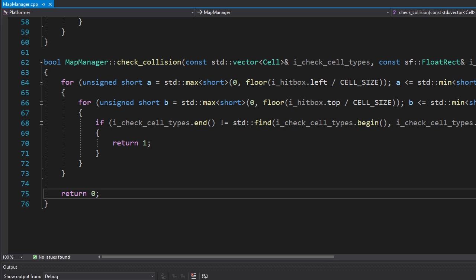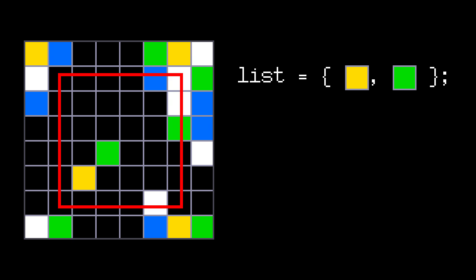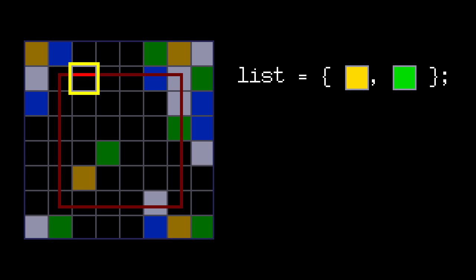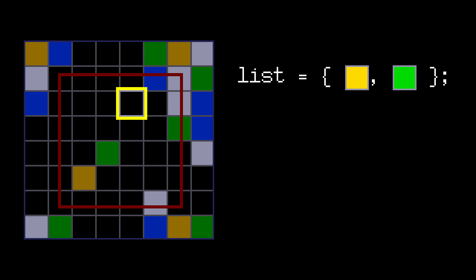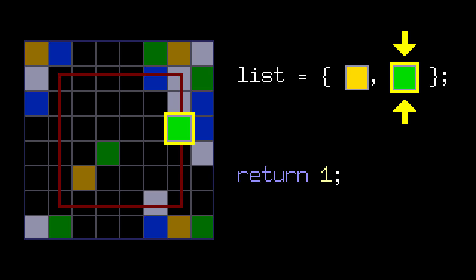First I took the collision checking function from my Mario project and removed the things we don't need. The function takes a hitbox and a list of types of cells to check. Then we check every cell on the map that's intersecting with the given hitbox. Once we find an intersecting cell that's included in our list, we return 1, otherwise we return 0.